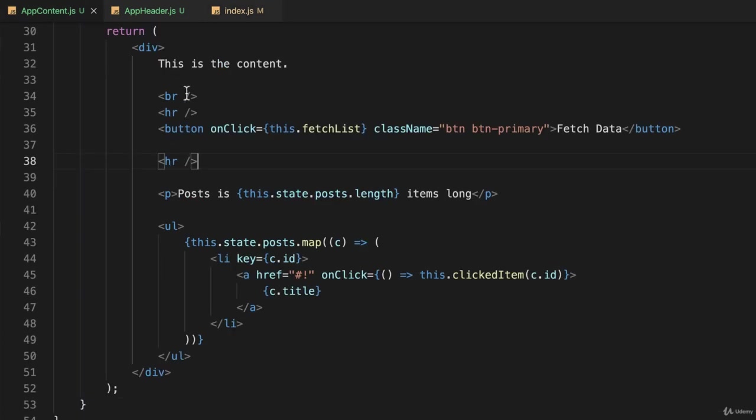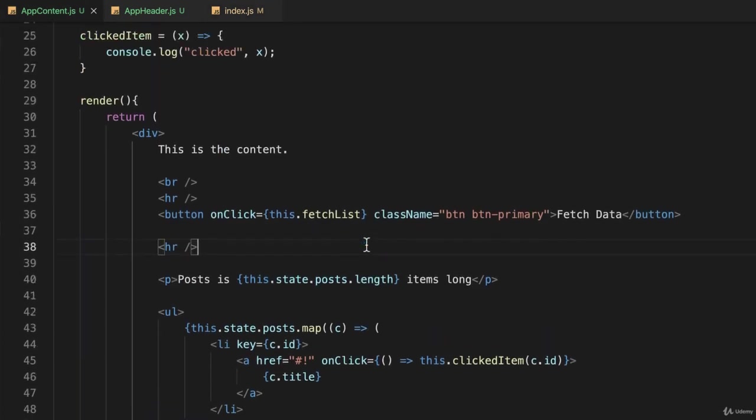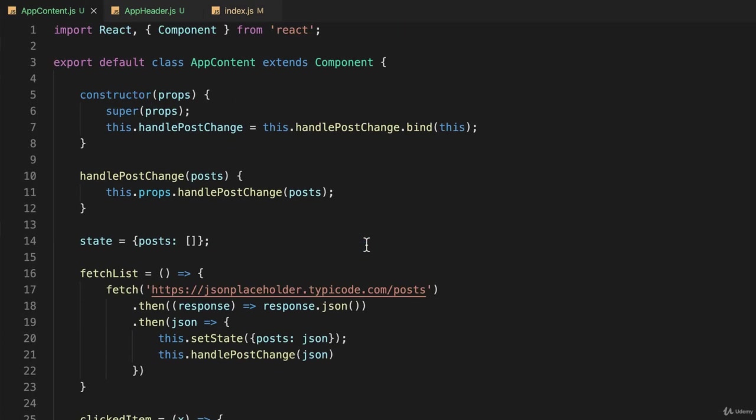We left our application like this, and I'm looking at appcontent.js. Here, I don't think we actually need to declare this state variable on line 14 at all.